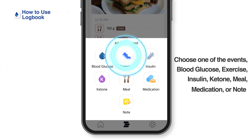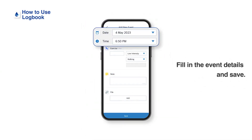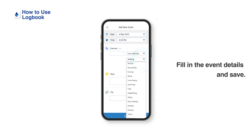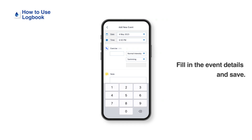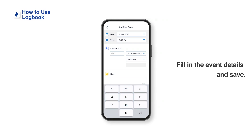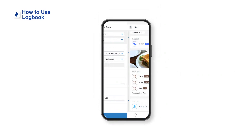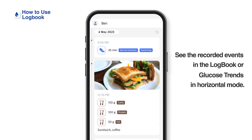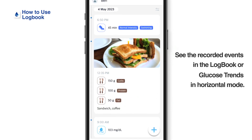The event record page will appear. Choose an event you want to record from blood glucose, exercise, insulin, ketone, meal, medication, or note. Fill in the details including the event time and date, then tap Save. The event is recorded. You can find the recorded events from the logbook or glucose trends in horizontal mode.